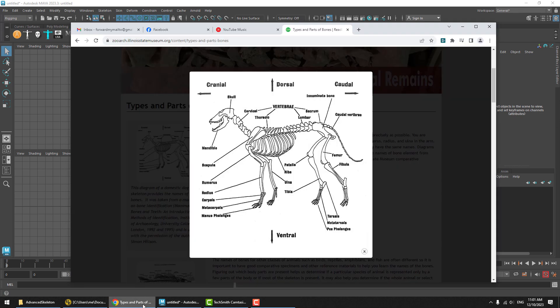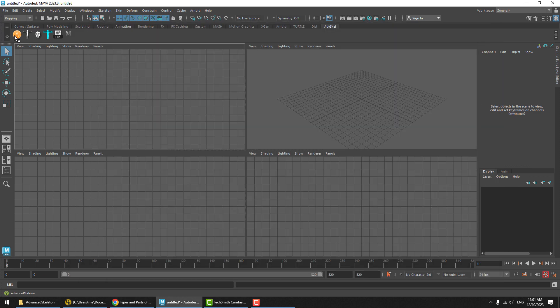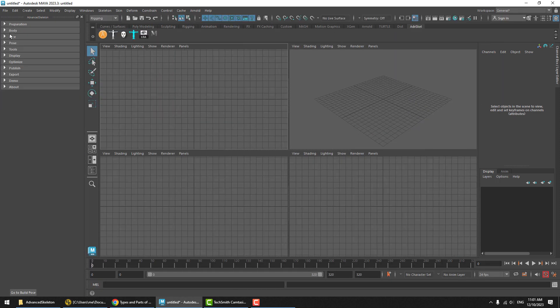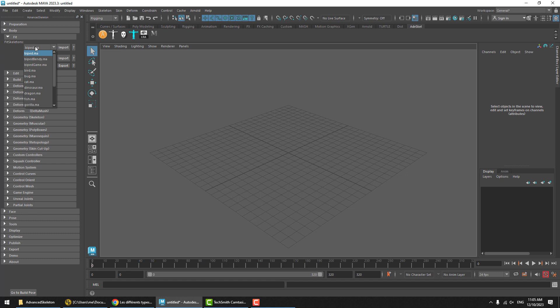Let's take a look at animal legs, or in other words, quadruped legs—four-legged animals. So what we can do is we'll bring in an example to work with. Let's go ahead and work with the cat.